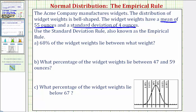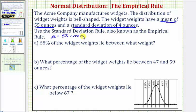Because the mean is equal to 55 ounces, we say mu — the variable used to represent the mean — equals 55 ounces. And because the standard deviation is four ounces, we say sigma — the variable used to represent the standard deviation — equals four ounces.